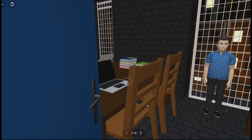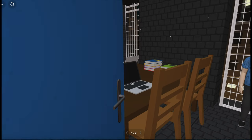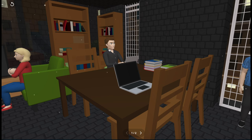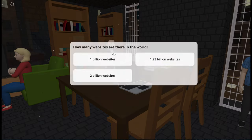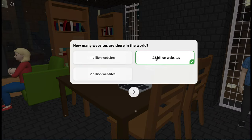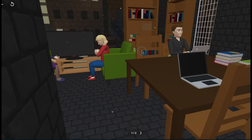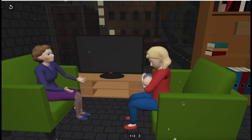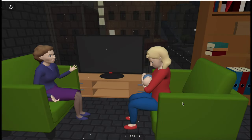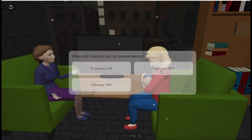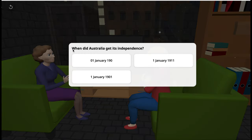You can also interact with a man that's now typing. Your response will lead to different reactions. So let's try with this woman here. Click on her. When did Australia get its independence?